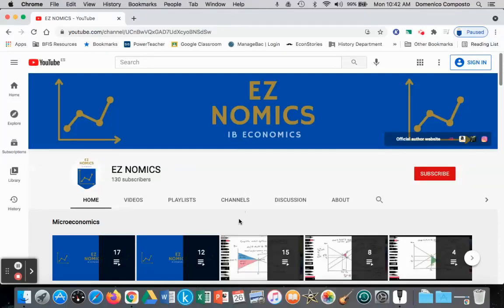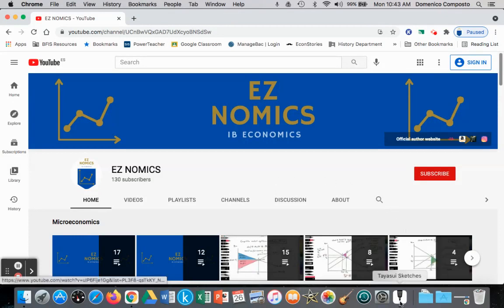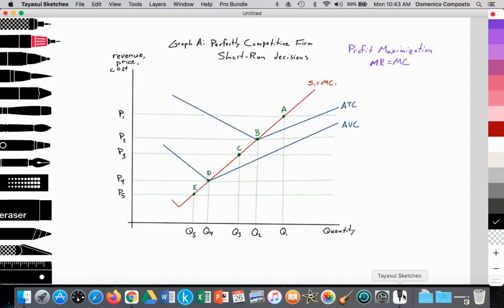Hello, this is Domenico with EasyNomics, and we're going to look at a perfectly competitive firm and the short-run decisions that they can make in terms of whether to maintain running their business or eventually shutting down and exiting the industry.